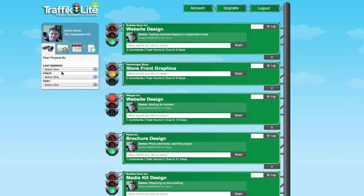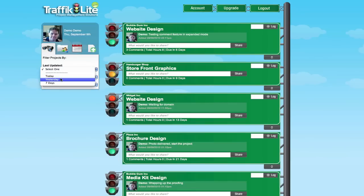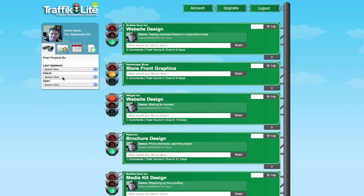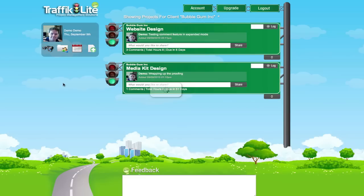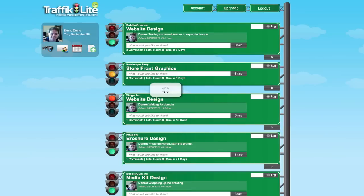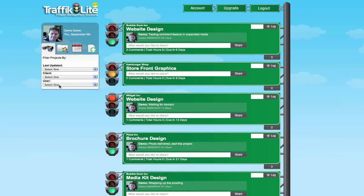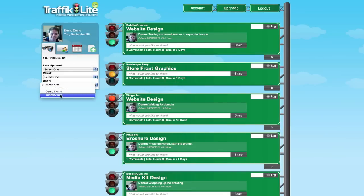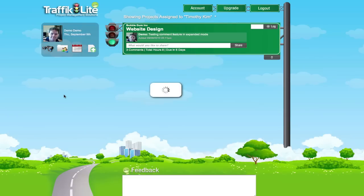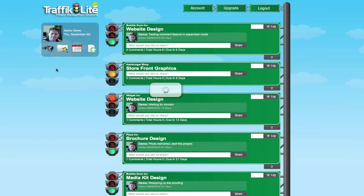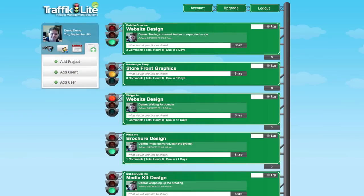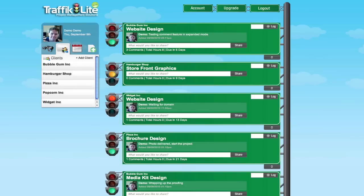You can also filter by what you did yesterday, the last seven days, what changed on the project basically. You can also filter it by client. If I wanted to find out how many projects we have under Bubblegum Inc, we can see that. And you can filter it by user. If I want to see how many projects Timothy Cameron is on, I'll click that.